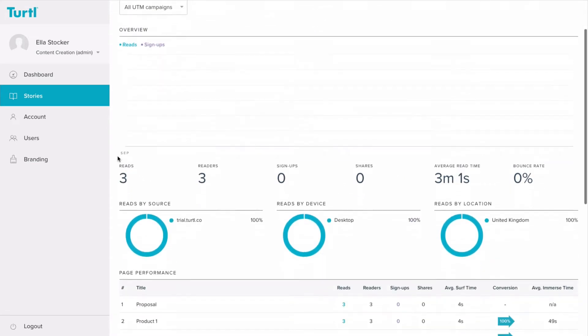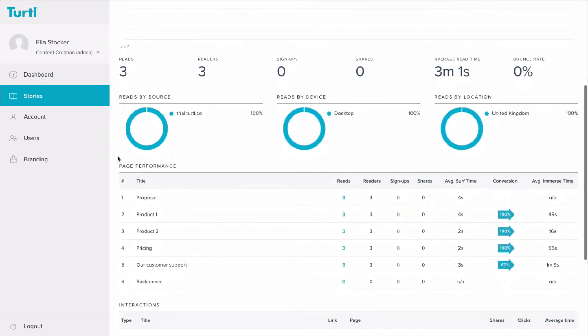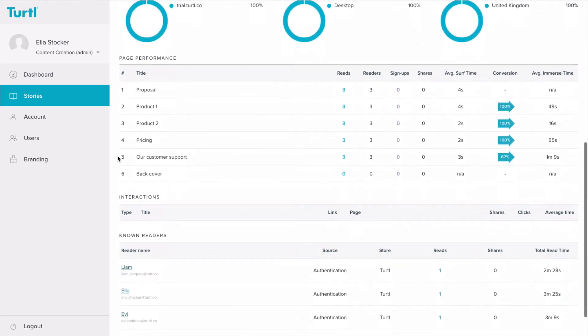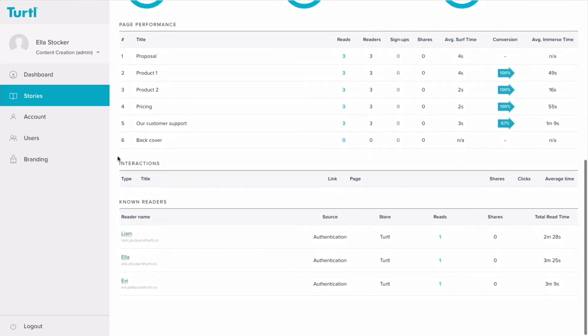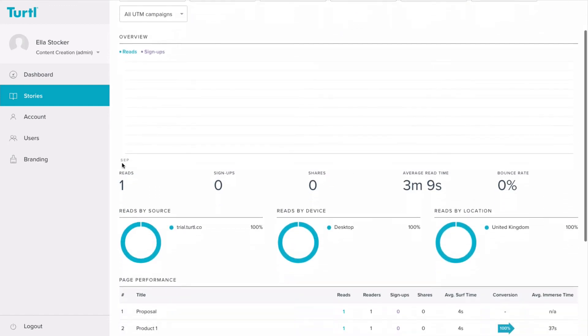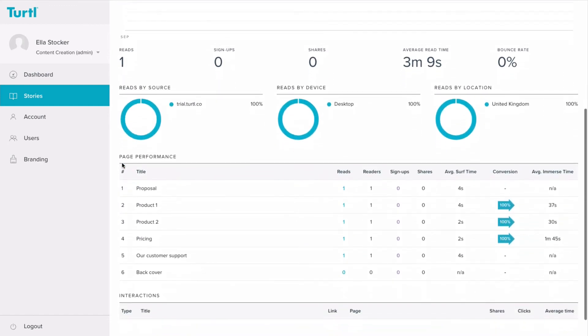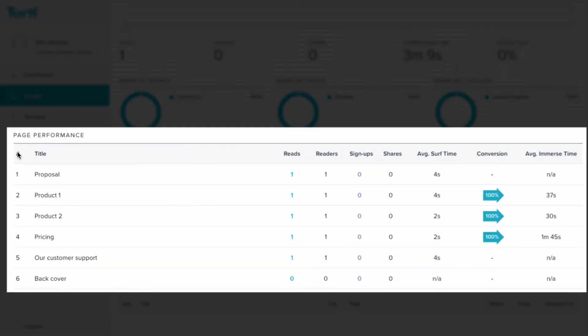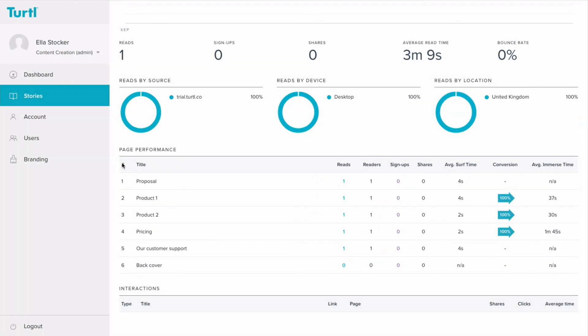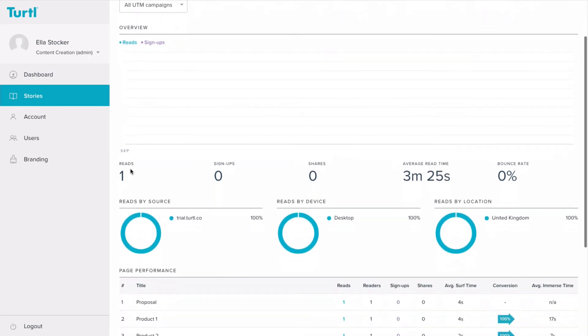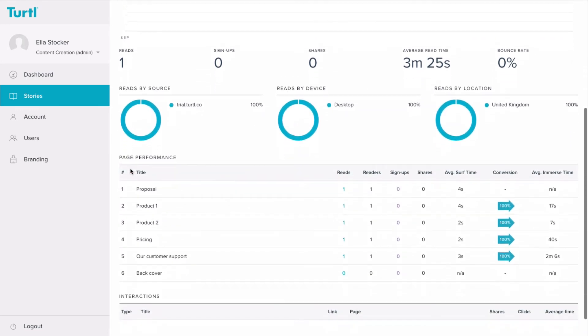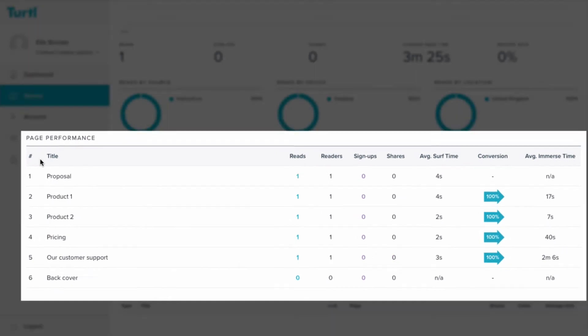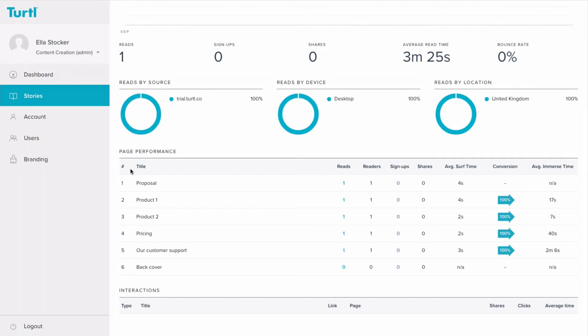Another example is adding a username and password to a sales proposal story. Once a reader uses a username and password to access the story, their individual analytics will be available to view. These could provide information such as that one reader spent most time reading the chapter on pricing, and another reader spent the majority of their time reading the chapter about the customer service available. This allows the team to make educated guesses around what is most important to these readers, giving them a huge head start before following up with a sales call.